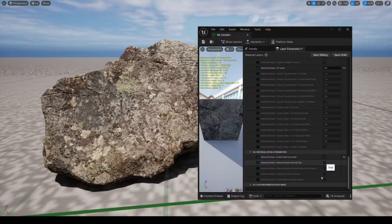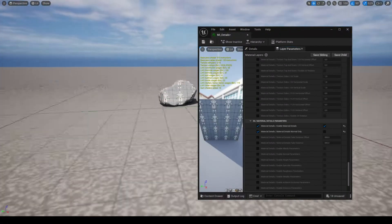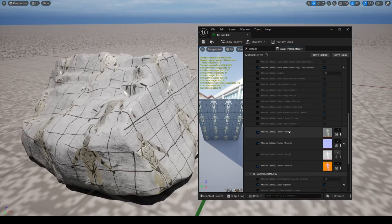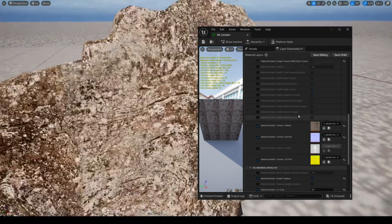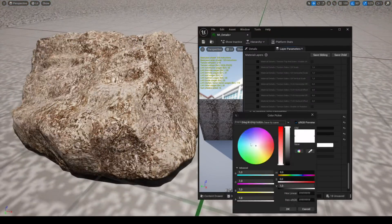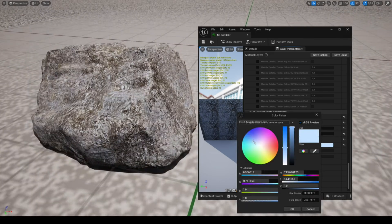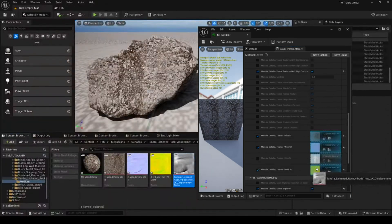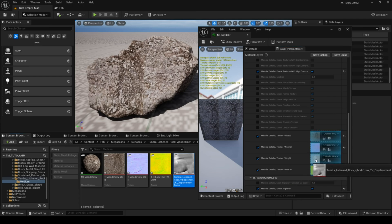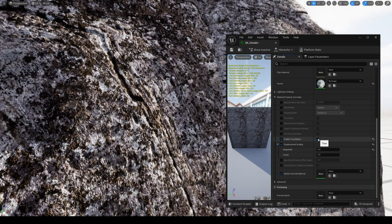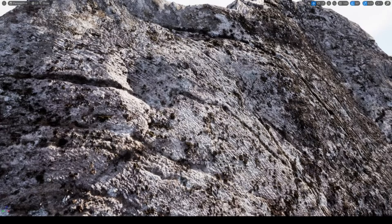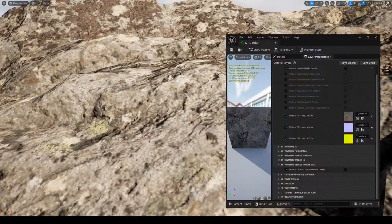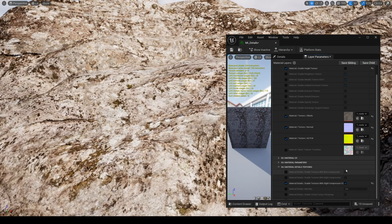You can also replace the whole material by unchecking the parameter material details normal only. You can adjust the color for a better transition between the two materials. You can add a height map with nanite tessellation for even more details. This feature greatly improves the quality of your mesh when you're up close.